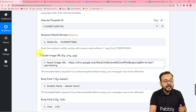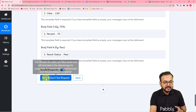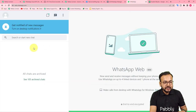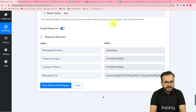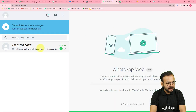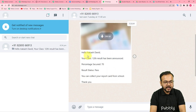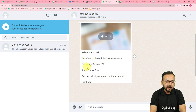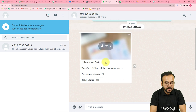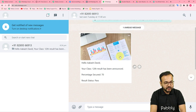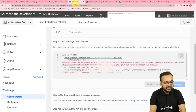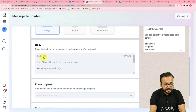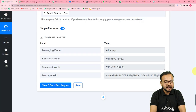We are done. I have access to the test WhatsApp account, so let me show how the message will appear in real time. Click 'Save and Send Test Request'. The response comes back, and a new message has been received. The message says: 'Hello Akash David, your Class 12 results have been announced. Percentage secured: 70. Result: Pass. You can collect your report card.' The scorecard image is also attached. The body field variables were automatically replaced with the correct student data.